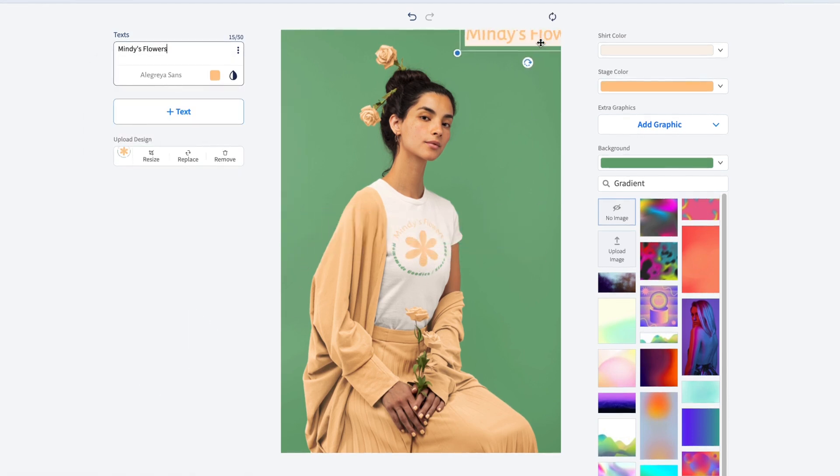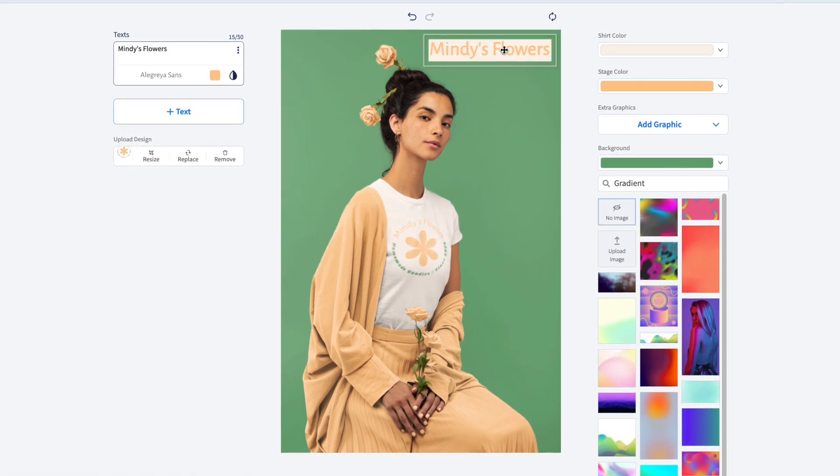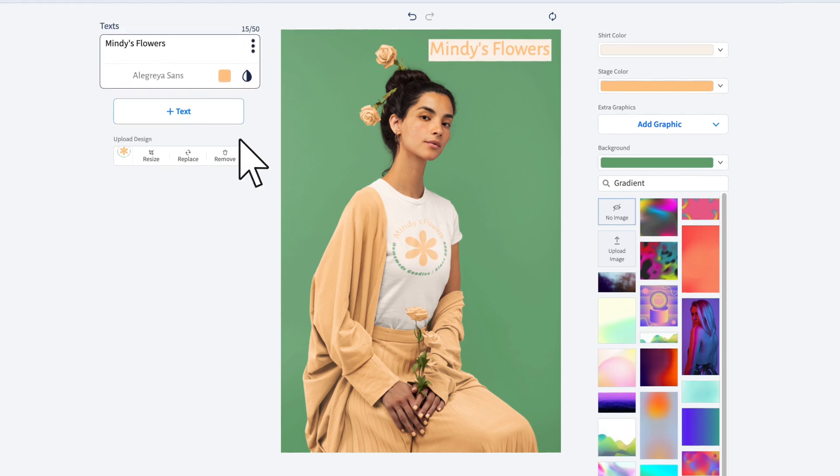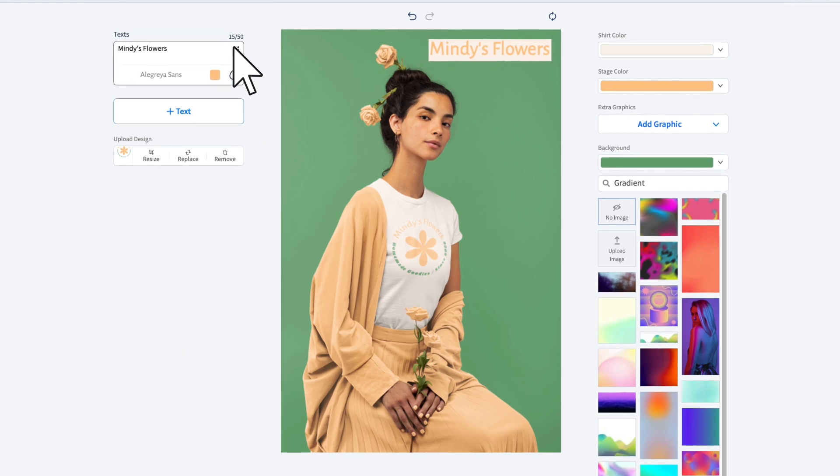Position and resize your text directly on the image. Remove the text by clicking the three dots next to the text box.